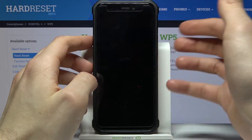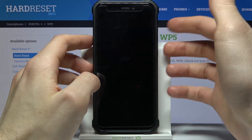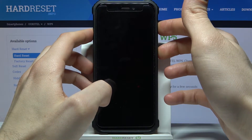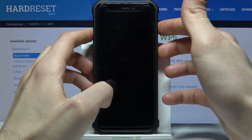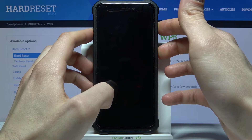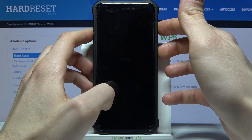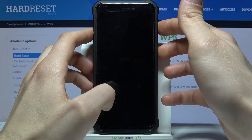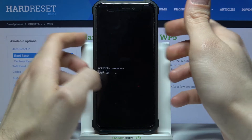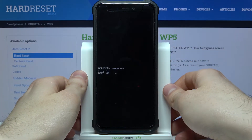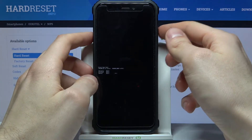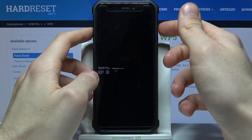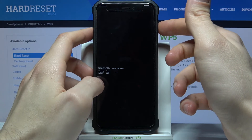...hold down a combination of keys — the power key and volume up — at the same time. When you're in this menu, you have to use volume up to navigate and volume down to select.